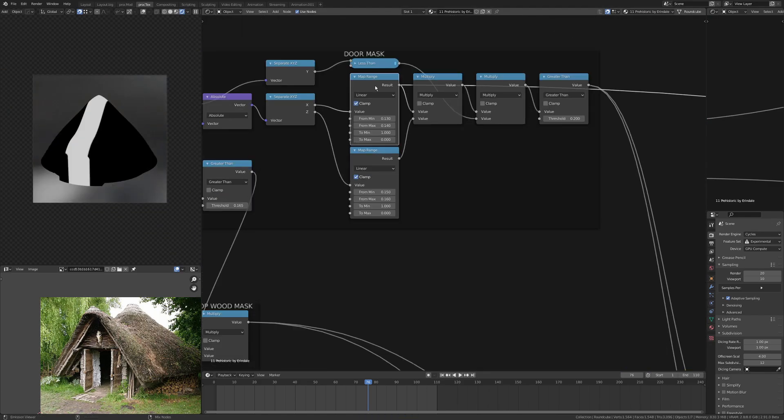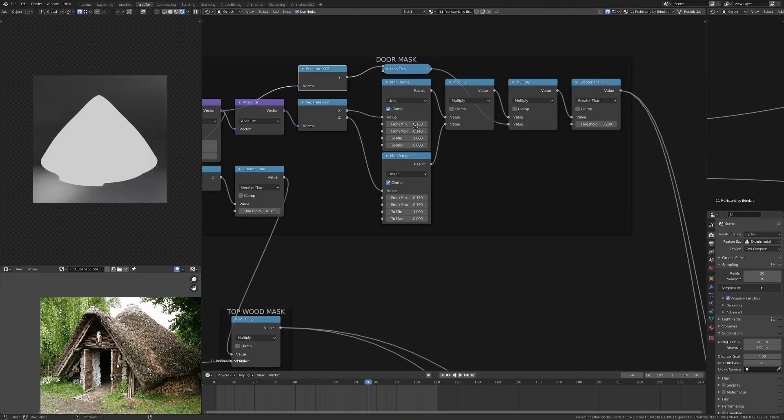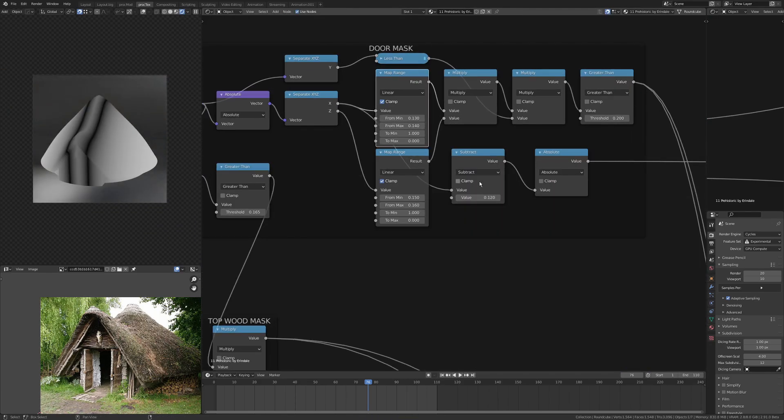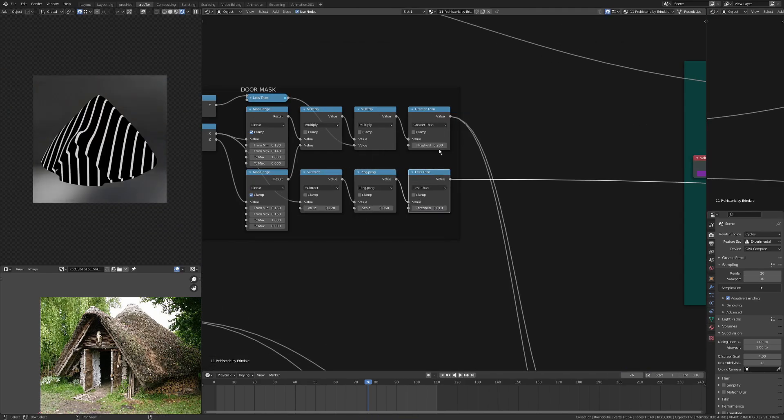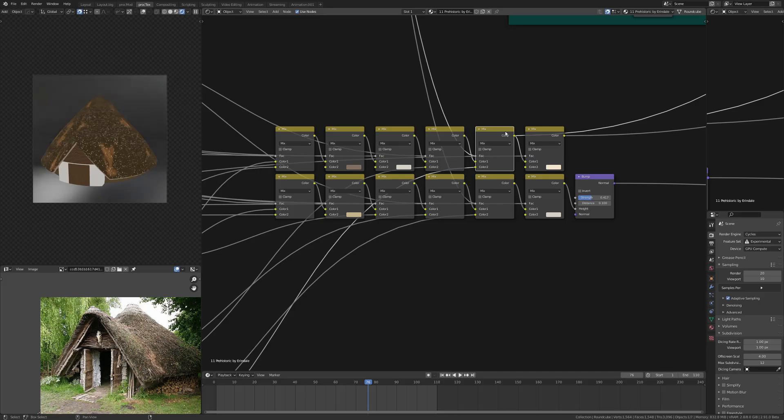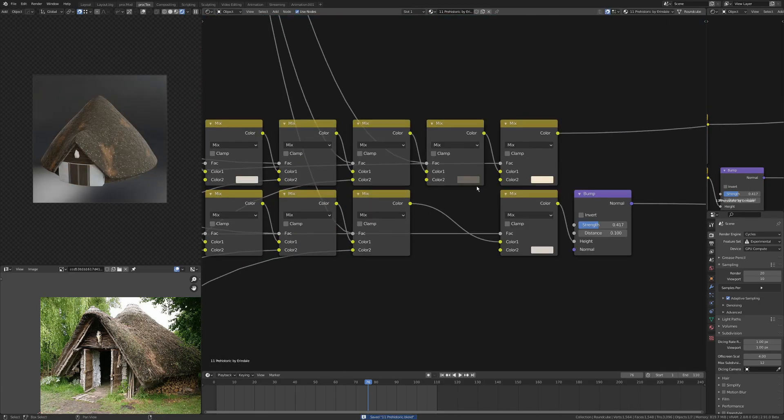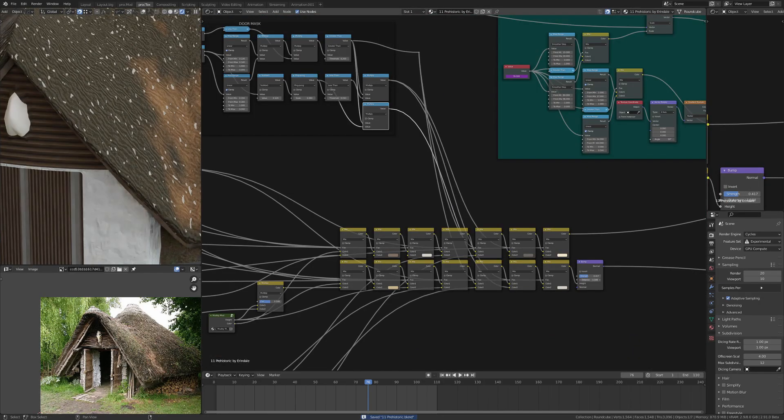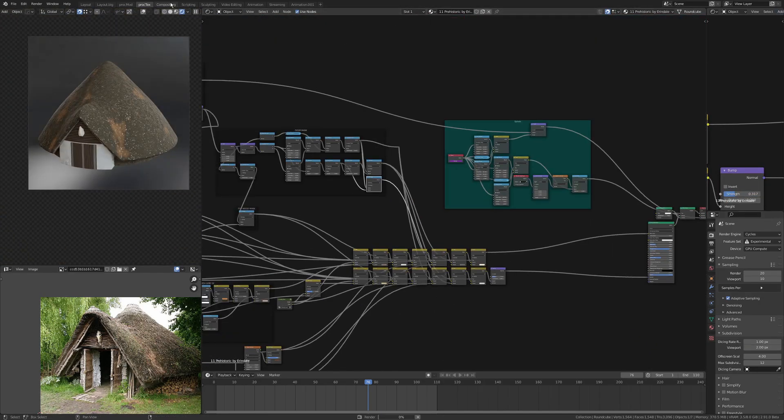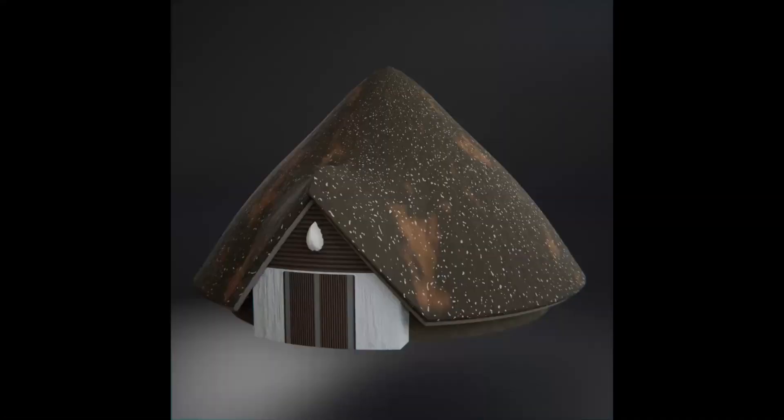That's something that's quite important to do I find, because the animation thumbnail, the Twitter thumbnail, will be on the first frame, so you don't want it to be just a sphere.